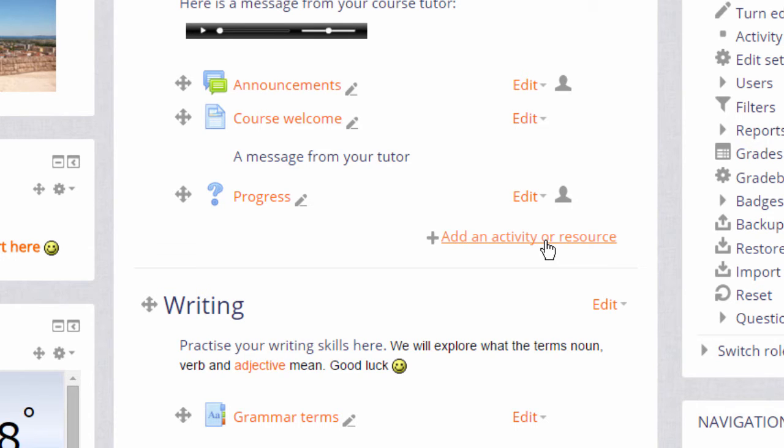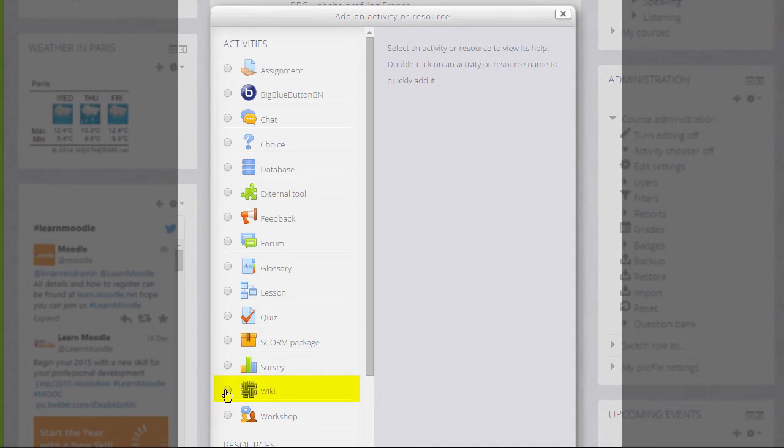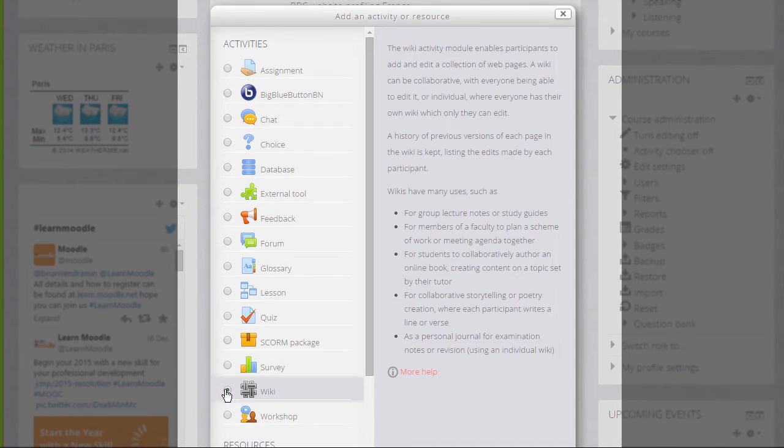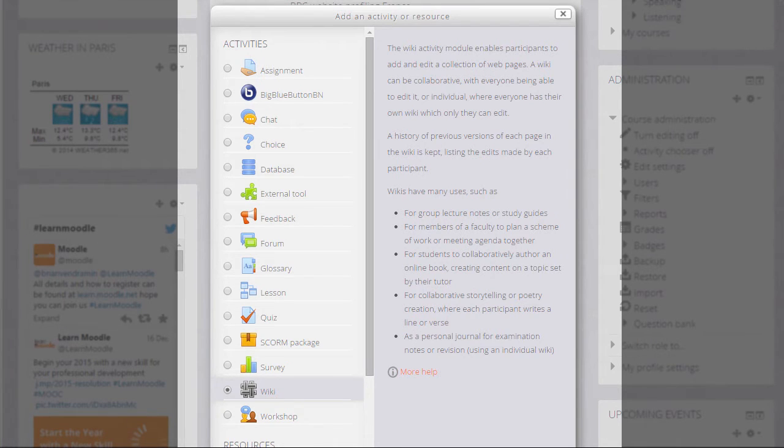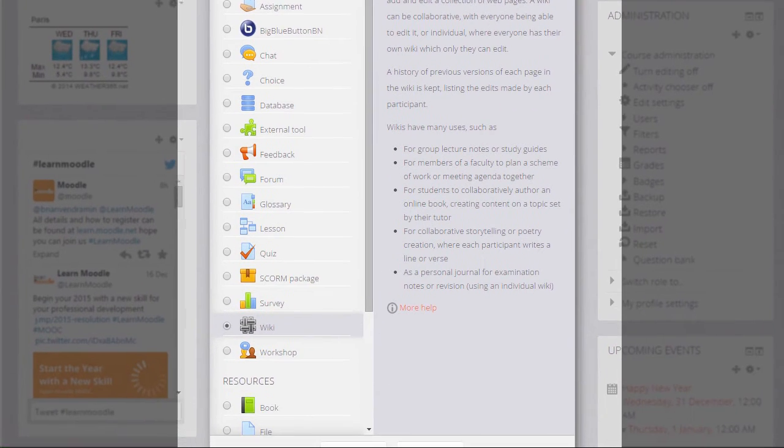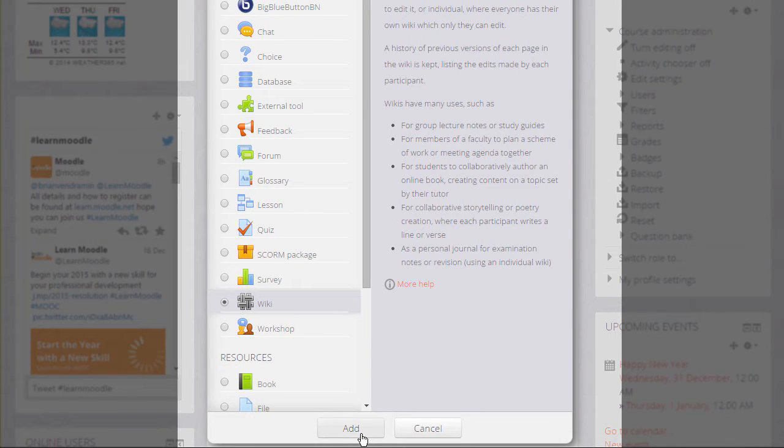This brings up the activity chooser. Scrolling down we'll see wiki in the activity list and if we click once we get some information giving useful teaching ideas about a wiki and then we can click the Add button at the bottom to add it.